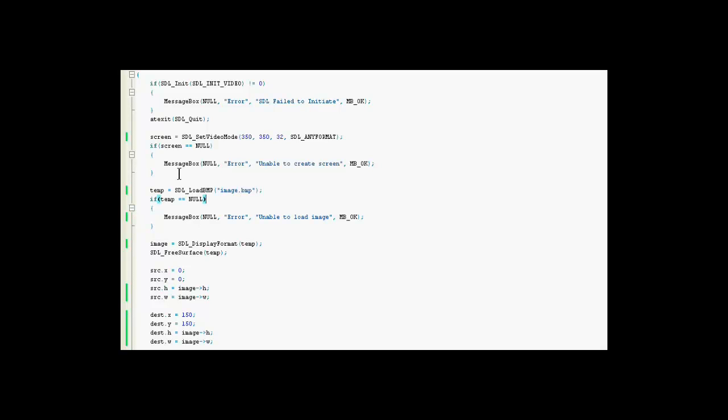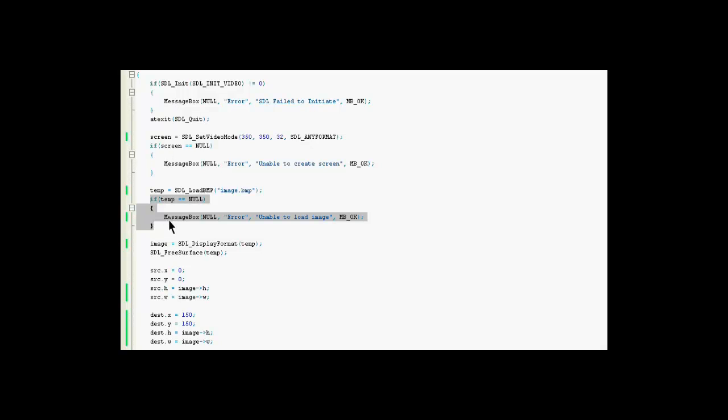Alright, after we use the function to load it, we have to check and make sure that the buffer is not null and that it got something. And we use this if statement, like we did up here, to initialize the window and screen. And we'll display a message box if it failed.